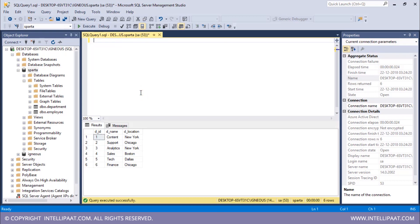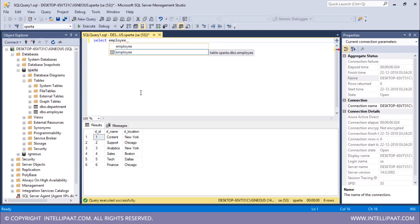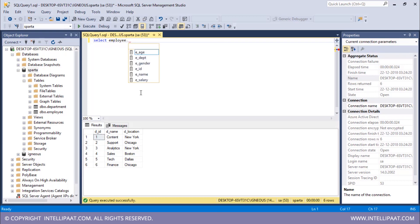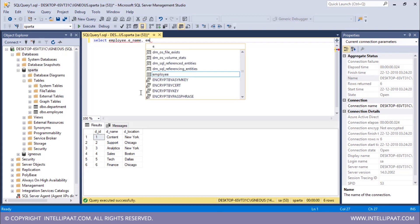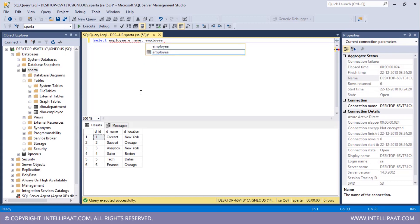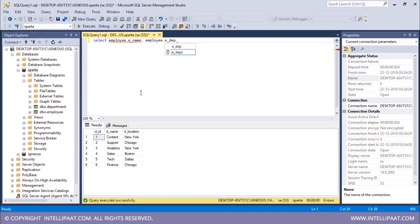Let me go ahead with the syntax of inner join. I'll give the SELECT keyword and then specify all the columns I want to select. I want the ename column and the edept column from the employee table. To do this, I give the table name — employee — followed by a dot and then the column name: ename. Similarly, for the department column I give employee.edept.